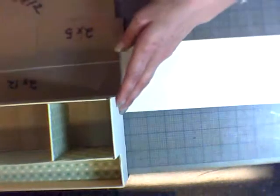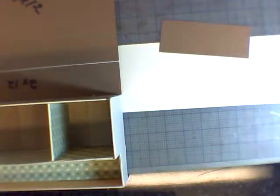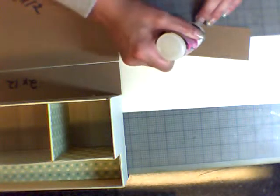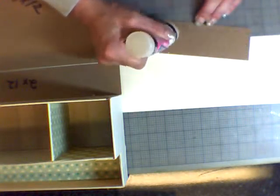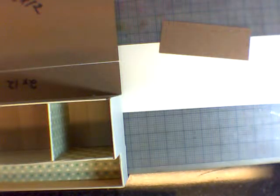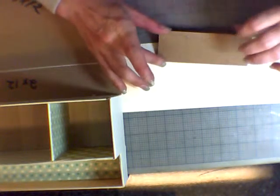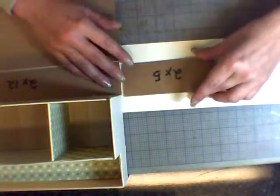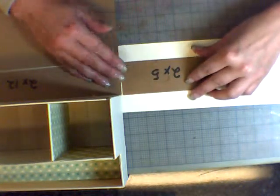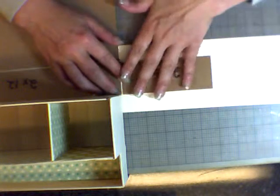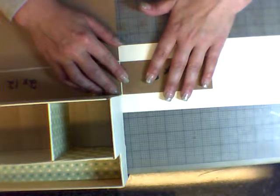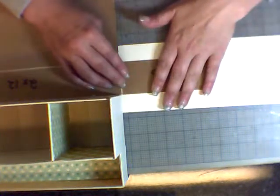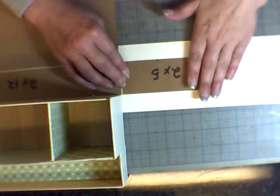And then I'm just going to move it over and we're going to do this side. Just lifting it up to make sure I have that gap.